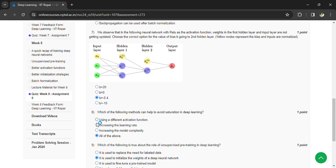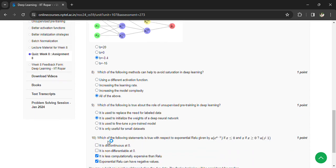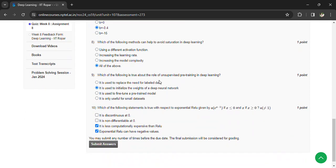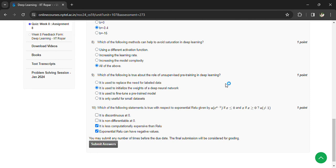Which of the following methods can help to avoid saturation and decline? One of the above. And which of the following statement is true with respect to exponential ReLU given by A times e to the power of x minus 1 for x less than or equal to 0, and x for x greater than or equal to 0?